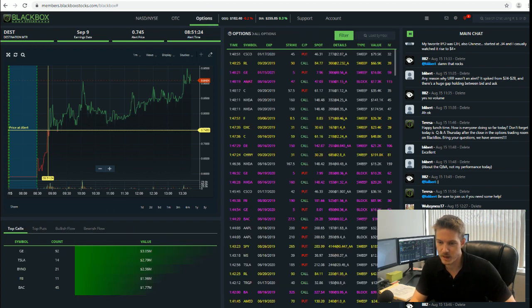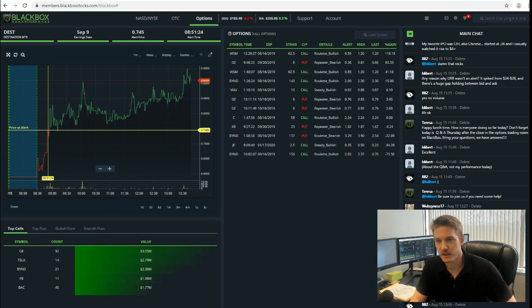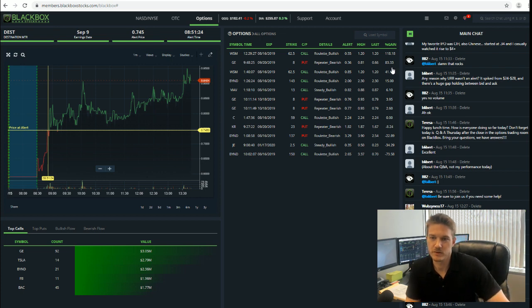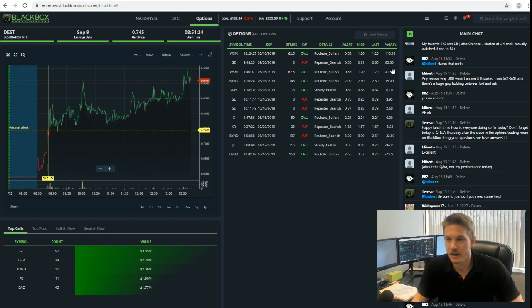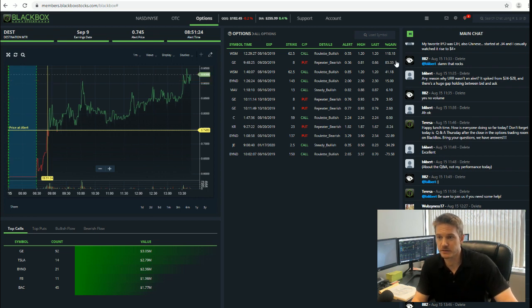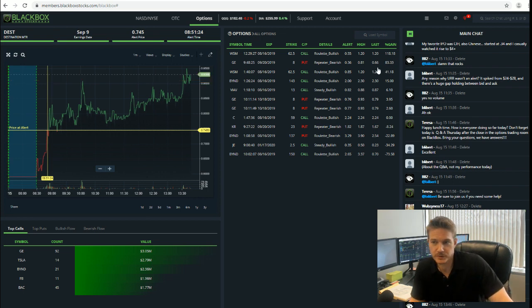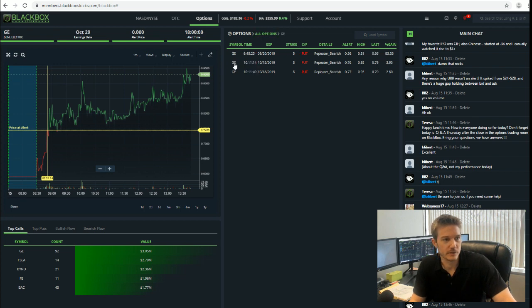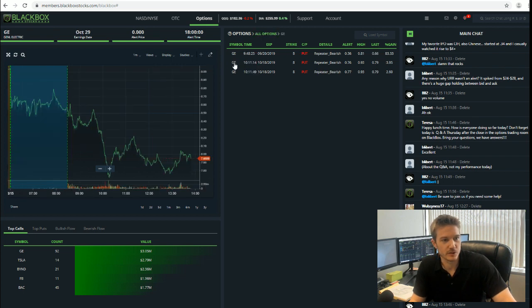I'm going to go over to the options side of the platform and look at the alerts. You can see here that we had this alert on GE this morning and looks like we've got another one which is a triple-digit gainer as well. GE was a triple-digit gainer earlier. I'm going to click on that and you're going to be able to see the chart.